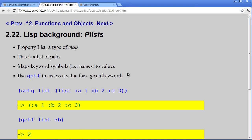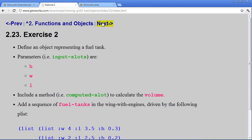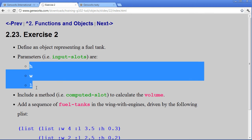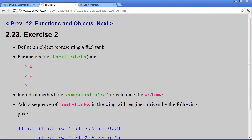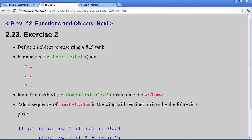Now with the idea of plist in mind, we come into our exercise 2, where we ask to define an object that represents a fuel tank. It simply has three input slots and a method to compute its volume. When we say method, we mean a computed slot. And this is just a simple-minded volume of the height times the width times the length.